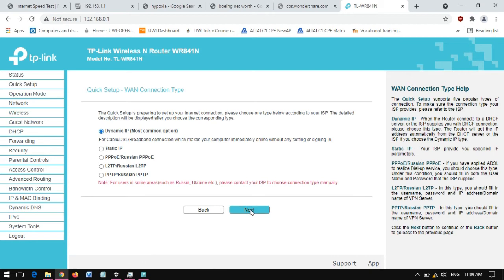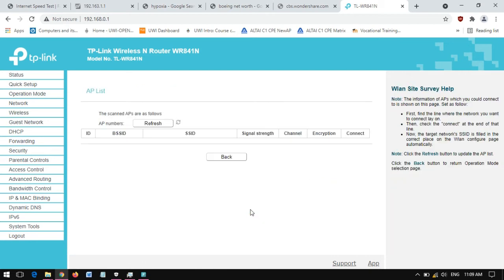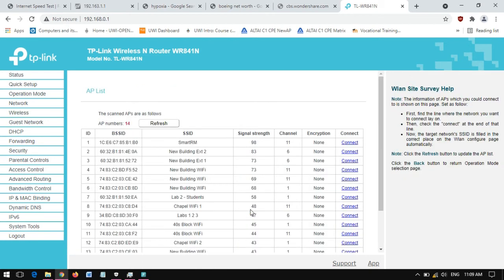Click Next there. Then it will automatically search for the strongest Wi-Fi. You're going to search for your Wi-Fi signal that is in your home. As you can see, I'm going to use Smart Room. I click Next.